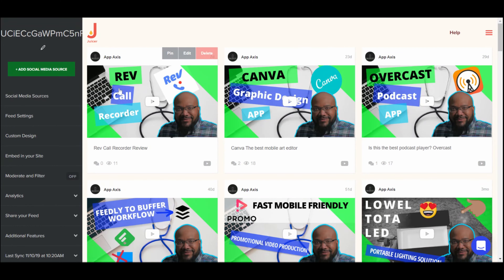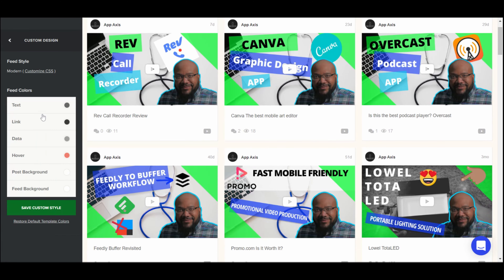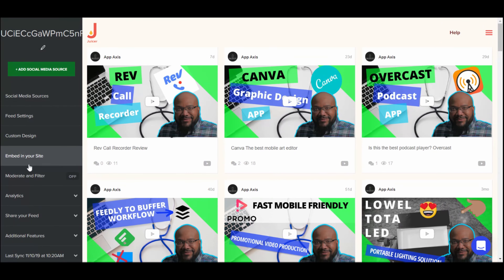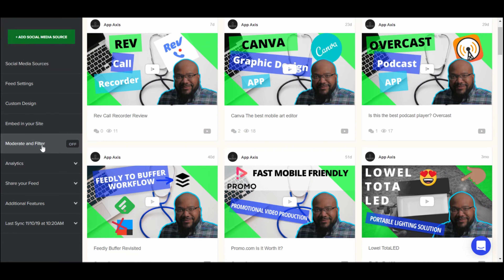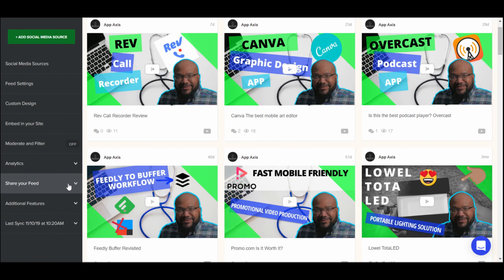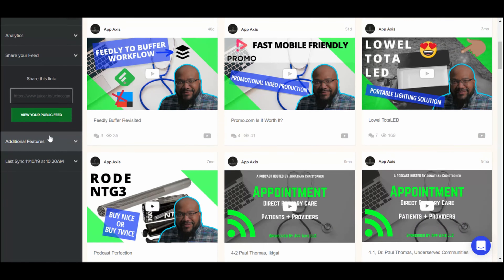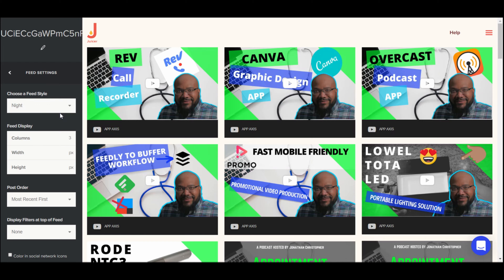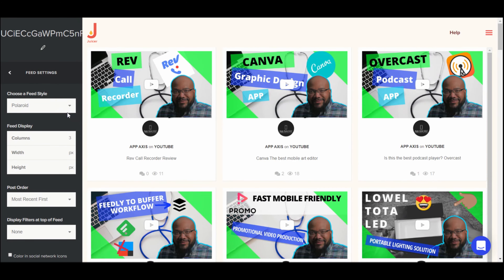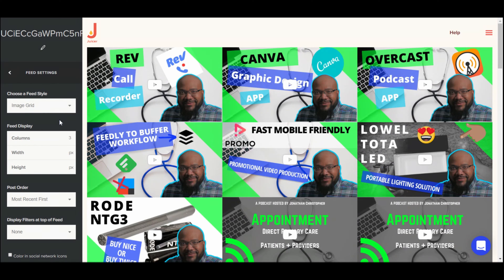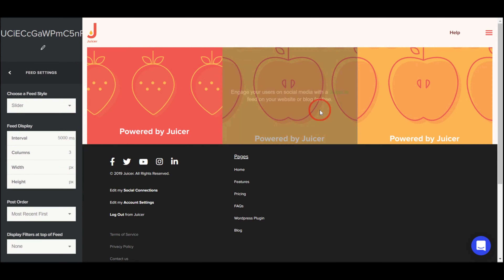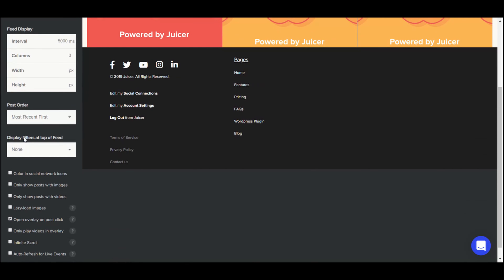This would be how my feed looks on the bottom of my page, and you can customize it by your colors and save the customization. There's embed to your site, moderation controls — which is important if you have a lot of trolls — analytics, and you can share the feed. As for styles, you can choose night mode, polaroid, image grid — which takes out a lot of the wording if you're more of a visual person — and sliders. It's basically just design layout.